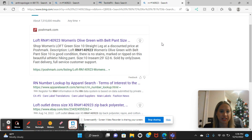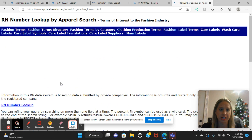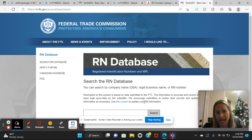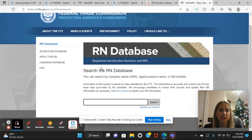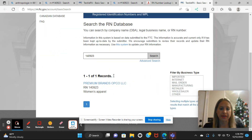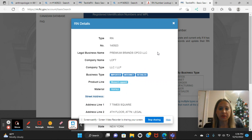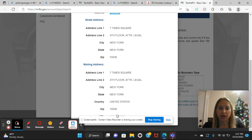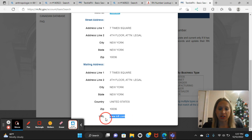The website that has the actual RN numbers in it is Apparel Search. You're going to click down to RN number lookup. This is useful if somebody didn't already have it listed, or it's an off-brand you're just not sure about — you can go to the Federal Trade Commission. It'll allow you to type in the RN database, so I type in 140923, search, and it gives you one search record. It says Premium Brands, women's apparel, and if you scroll down it gives you their headquarters address.